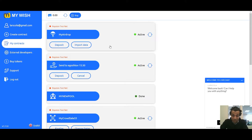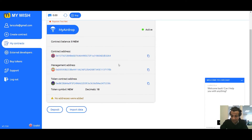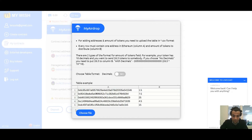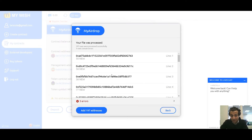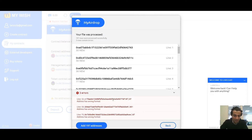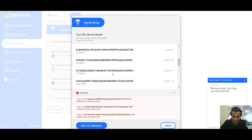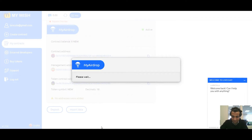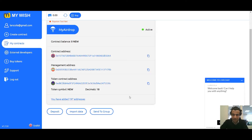In order to distribute your tokens, you have to upload a spreadsheet with two columns: addresses and amount of tokens. Choose Import Data, then choose a file. Now we can see the file processing results — with errors, accepted addresses, and errors listed. Press Add. After editing, you need to deposit the token — press Deposit and follow the instructions.